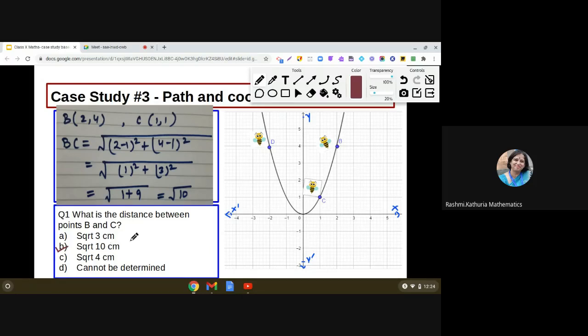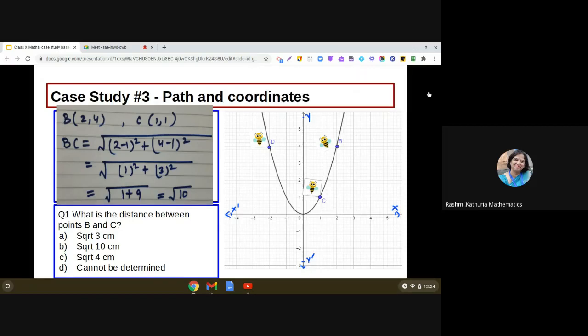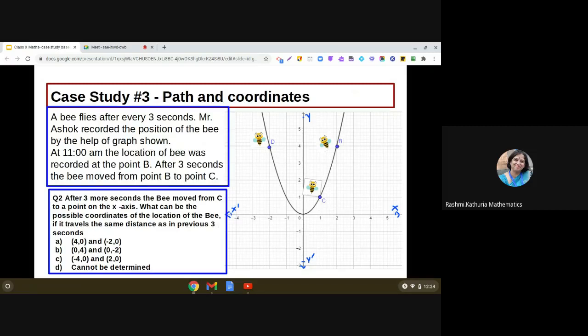The answer to question one is option B, that is √10. Moving on to the next question: after three more seconds, the bee moved from C to a point on the x-axis. What are the possible coordinates of the bee's location if it travels the same distance as in the previous three seconds? For a point on the x-axis, the coordinates are of the form (x, 0).